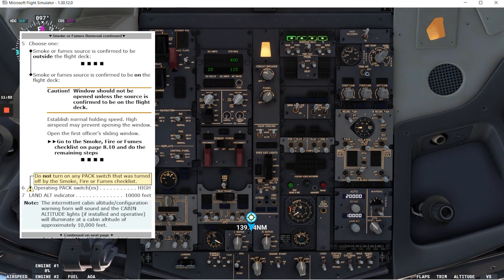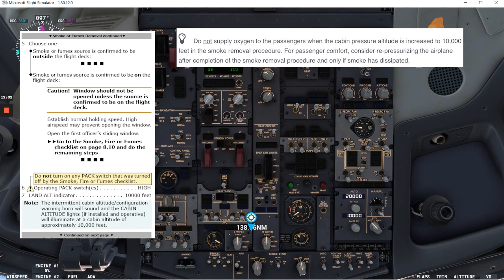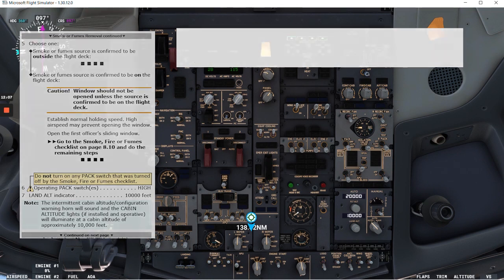Note: the intermittent cabin altitude configuration warning horn will sound and the cabin altitude lights if it's tall and operative will illuminate at a cabin altitude of approximately 10,000 feet. So we can expect that to happen. Let's continue with the checklist.